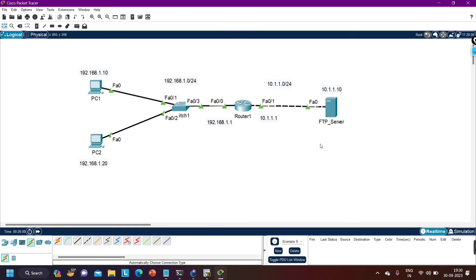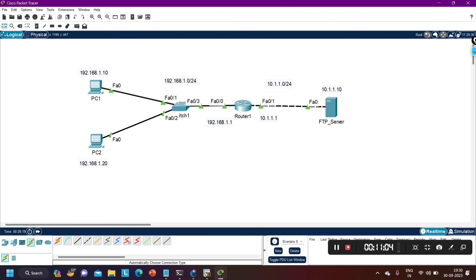So this was a small lab of FTP in Packet Tracer. If you learned something from this video and liked it, please hit the Like button. If you haven't subscribed to the channel, please subscribe. We will meet again in the next video — till then, stay safe. Bye bye, that's all for today, thanks for watching.